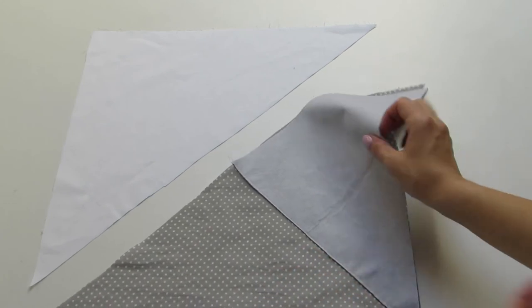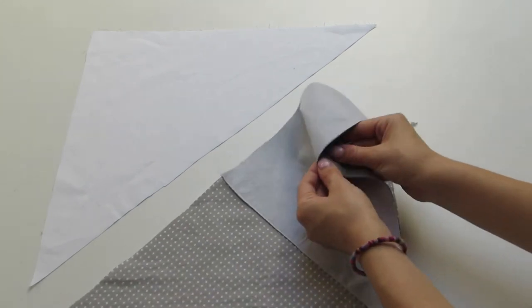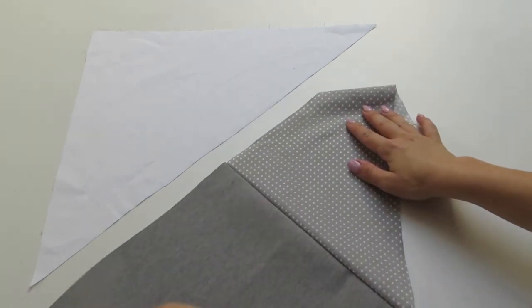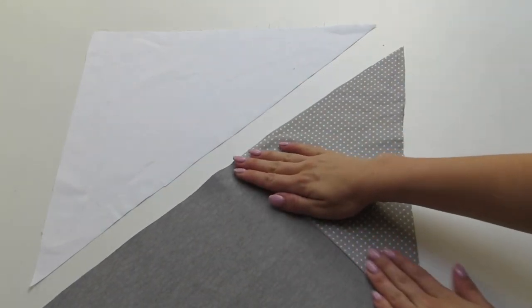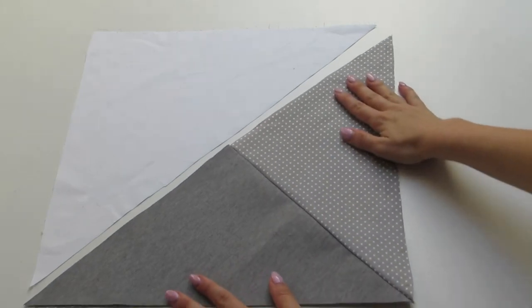Now flip it over and I suggest that you iron the fabric after each of these steps to make sure it looks nice and neat.